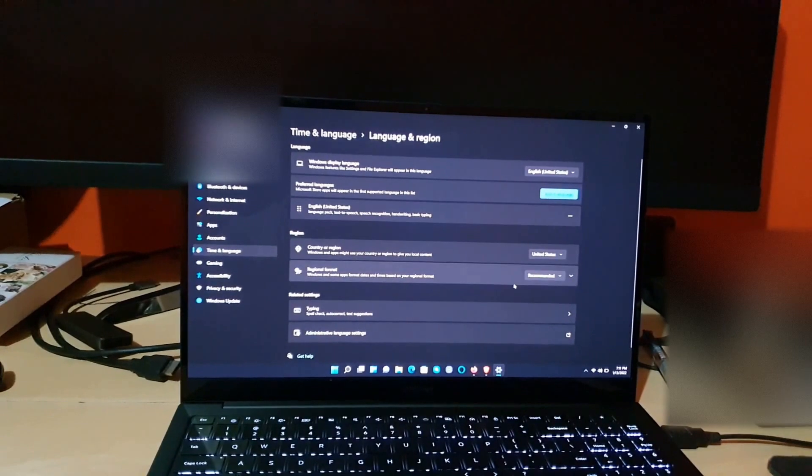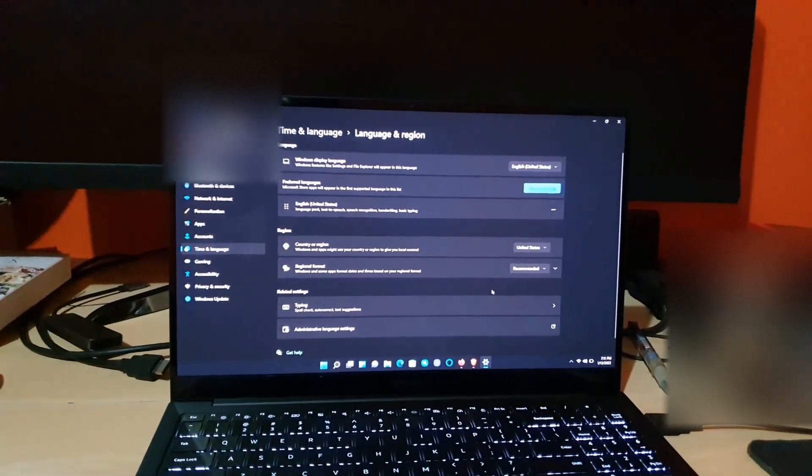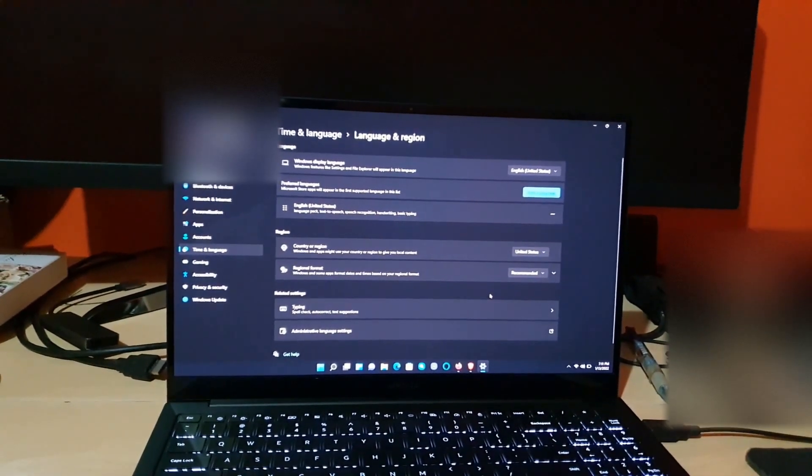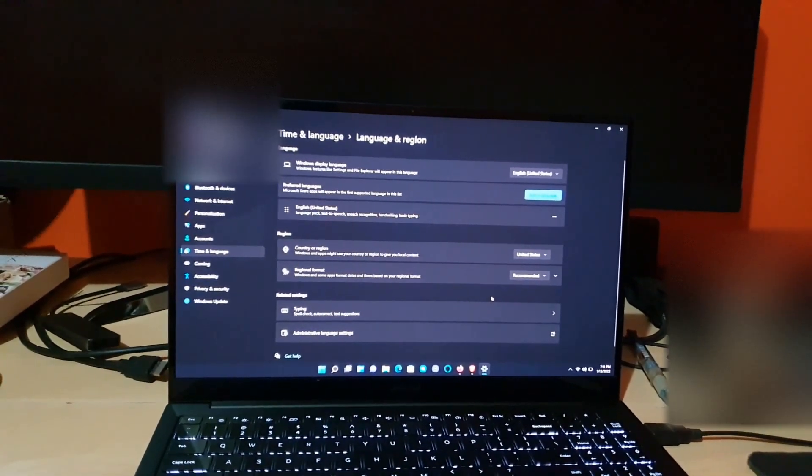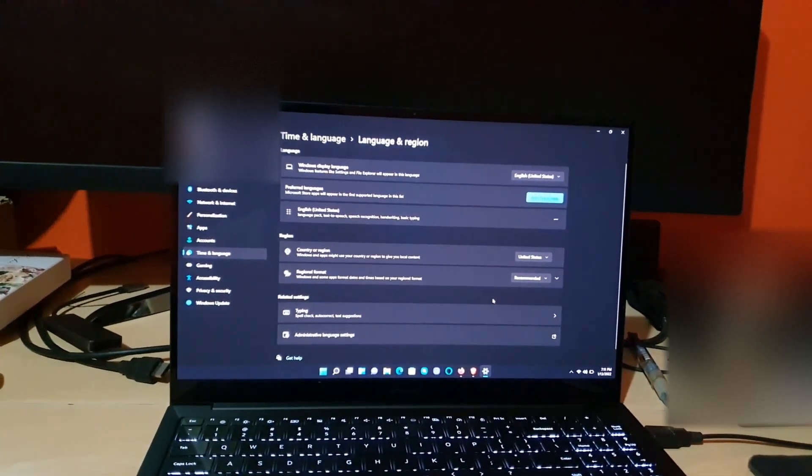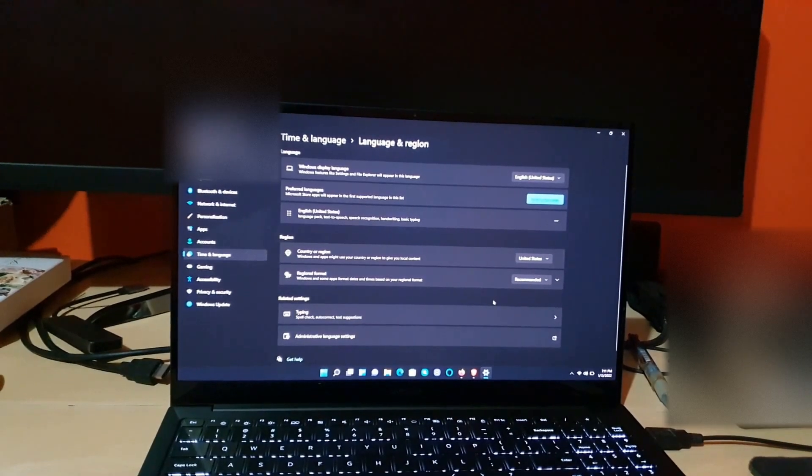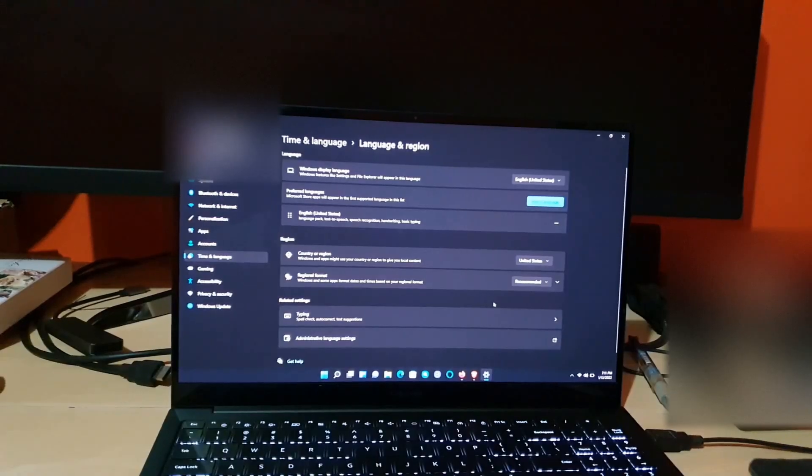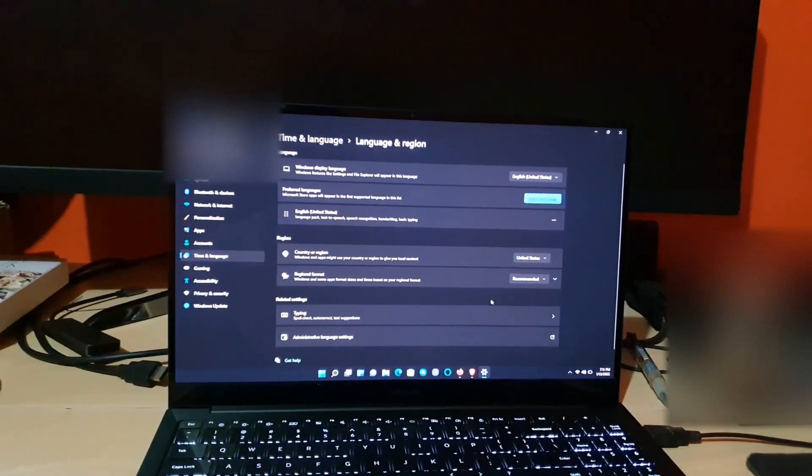So just in case you don't know what to set here, or yours is set to something else, you can always change it to English United States or United States as the region.